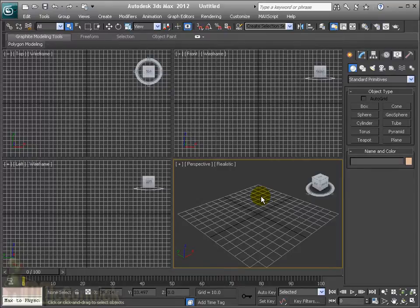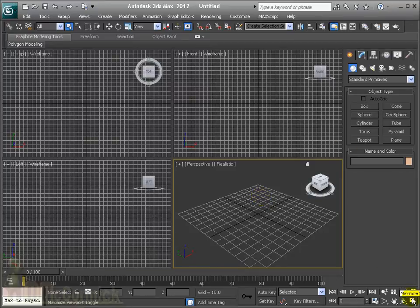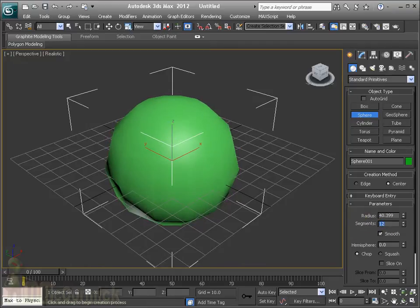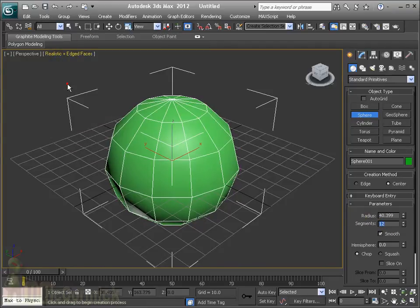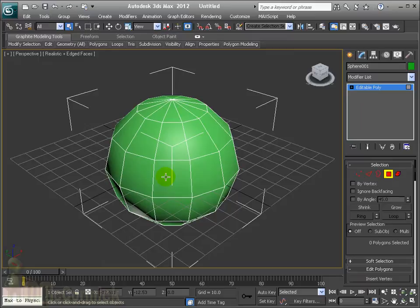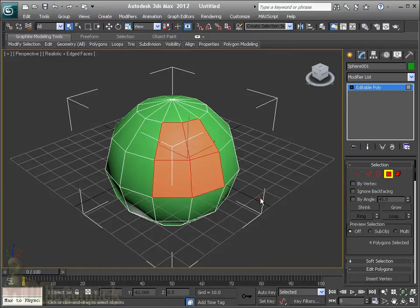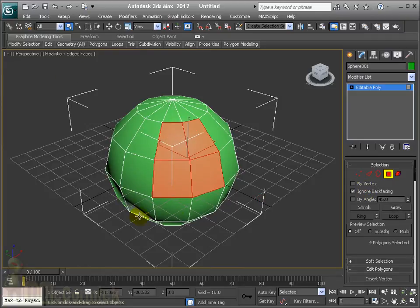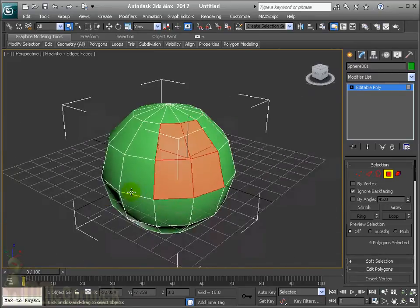Here we are going to have a look at some of the polygon sub-object commands, and this follows on from the vertex, edge, and border videos if you've watched them. Let's maximise the viewport, create our sphere with 12 segments, and convert that to editable poly. You've got your clicking to select, ctrl-click, and you've got your ignore back facing so that you can select multiple polygons without selecting the rear.